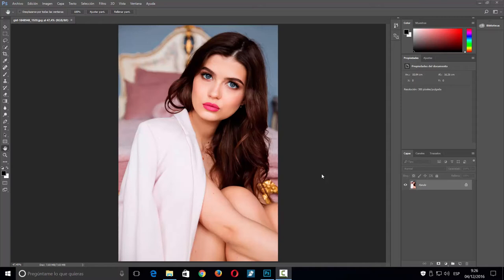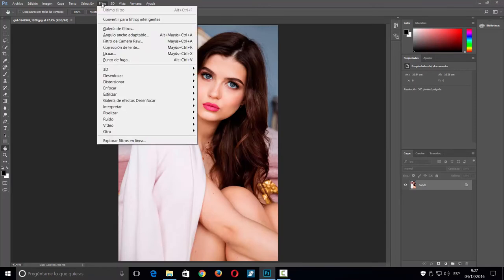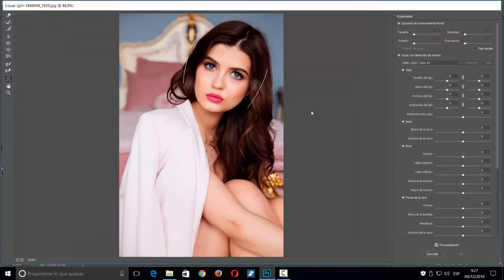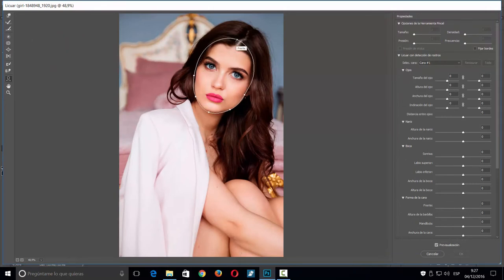Este es un tutorial muy fácil y muy corto. Esta herramienta ya venía en el CC 2015 pero ahora la han mejorado mucho. Nos vamos por Filtro y luego a Licuar. Por defecto ya me ha detectado lo que es la cara; si no fuera así, puedo ajustar las marcas un poco más o un poco menos.